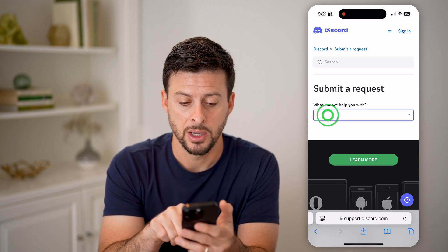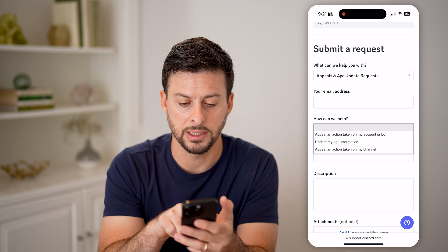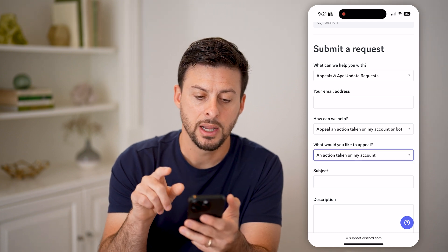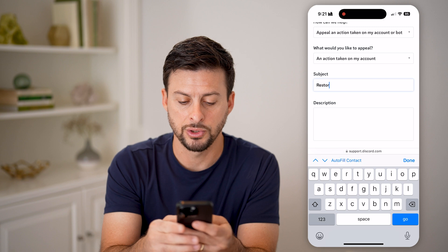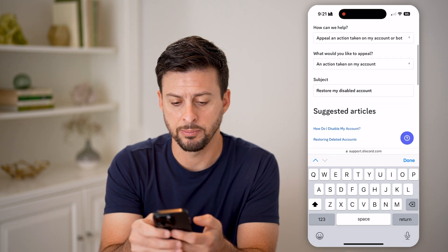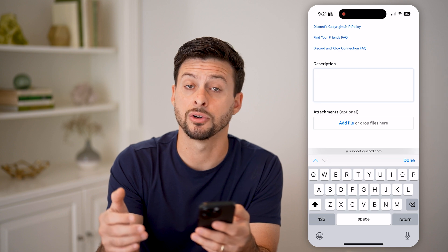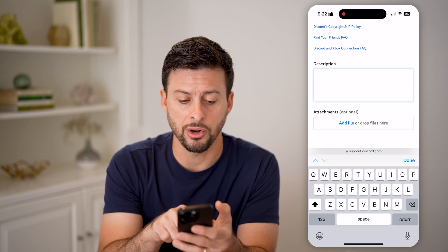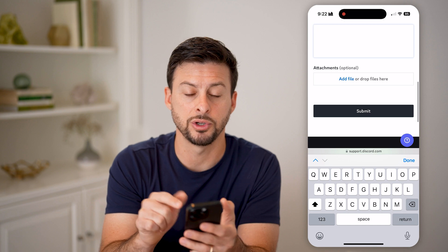What can we help you with? Tap on appeals. What can we help you with? Select 'appeal an action taken on my account.' Now you're just going to enter your email here, and in the subject you can say something like 'restore my disabled account.' In the description, go through the process of describing exactly what you need — enter all the information on why you think it might have been disabled and why you think it should not have been disabled. Keep in mind you can also add attachments. Just take a screenshot if you need to and add the file as an attachment. Then when you're done, hit the submit button.